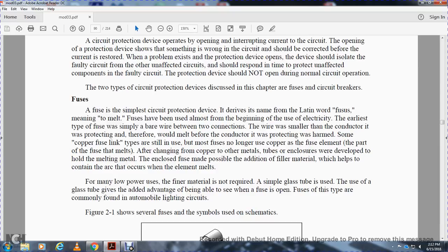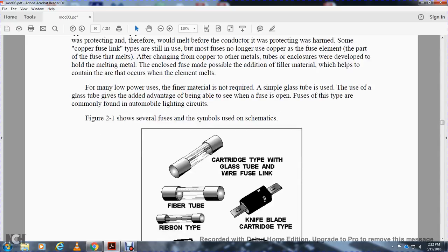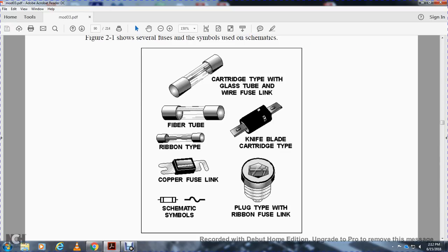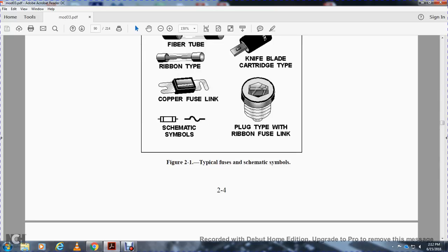For many low-power applications, filler material is not required. The simple glass tube has the additional advantage of allowing you to see when the fuse is open. Fuses of this type are commonly found in automobile and lighting circuits. There are several fuse symbols used in schematics. These show the cartridge tube, the glass tube with wire fuse link, the fiber tube, the ribbon tube, the knife-blade cartridge type, and the copper fuse link. The schematic symbol for your fuse - whether it is a single line or double line - includes the plug type with a ribbon fuse link.